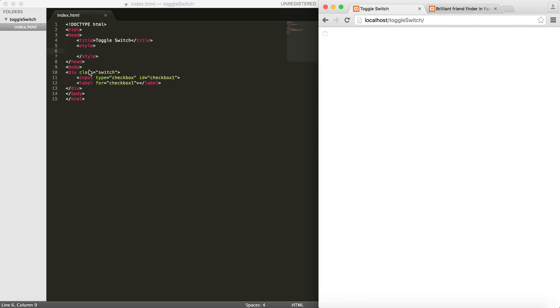I've already created a div with class 'switch', put an input and a label. If you followed my previous tutorials, I kind of use the same thing because the elements I've created are based on checkboxes. So let's style this guy.